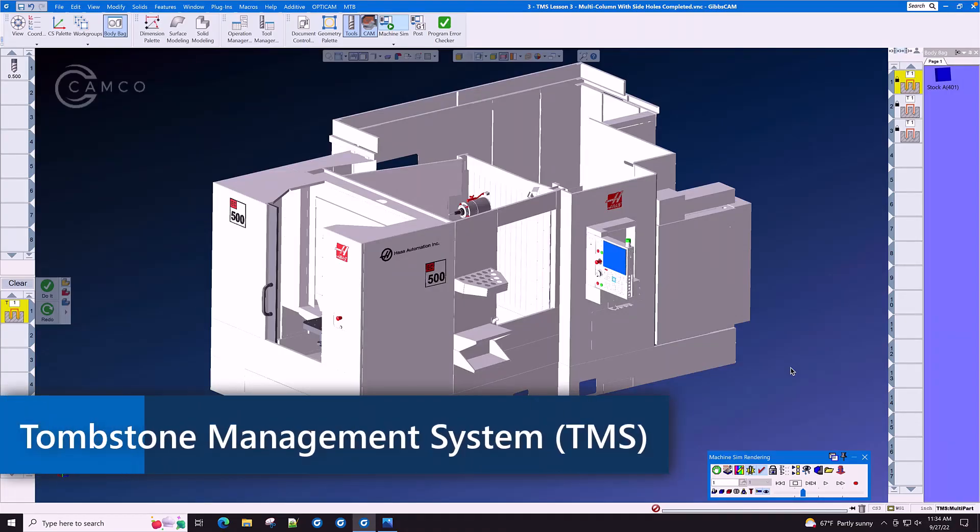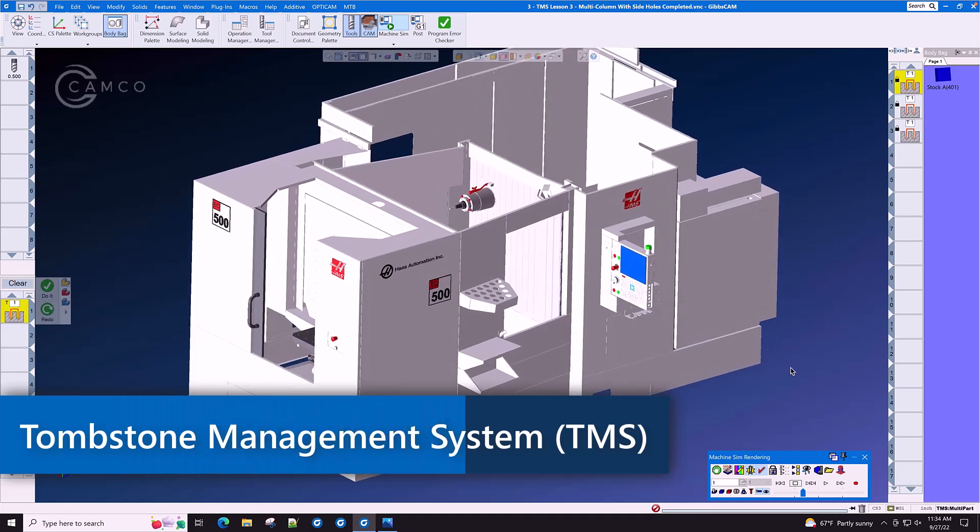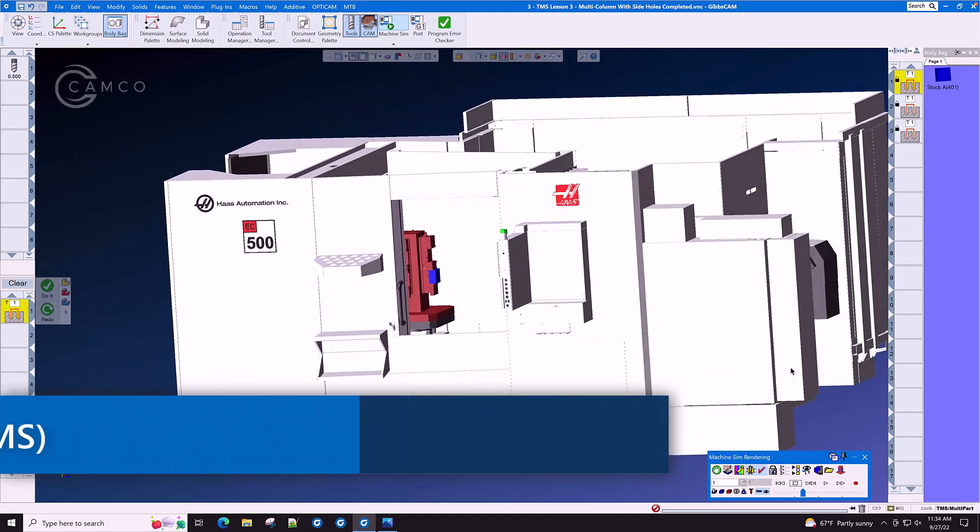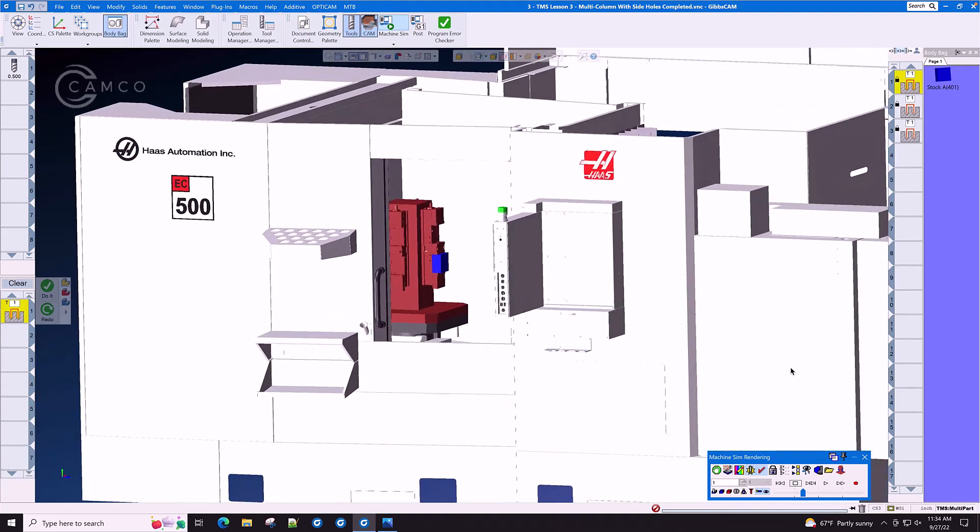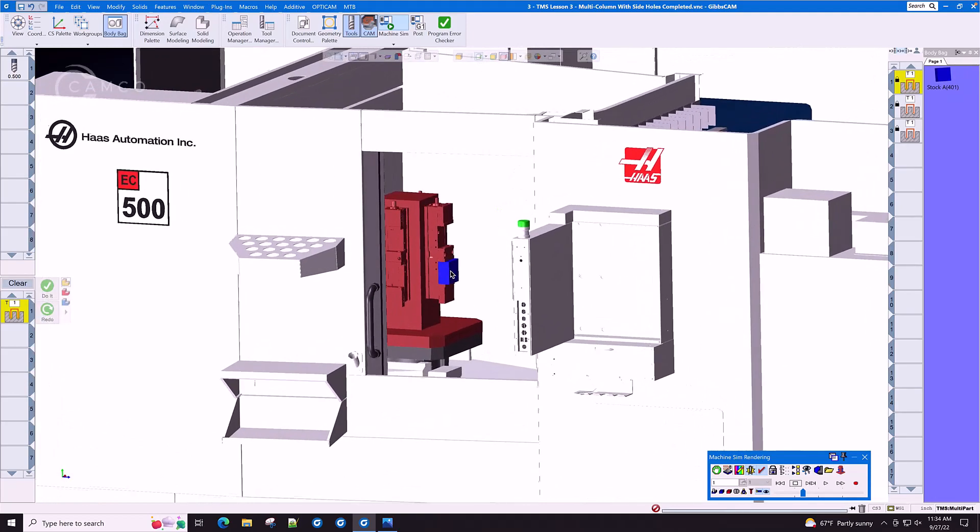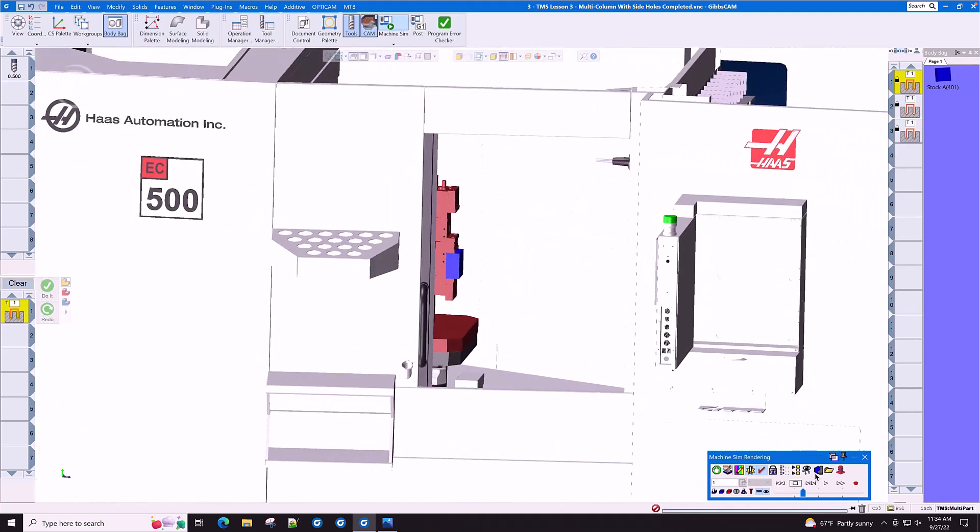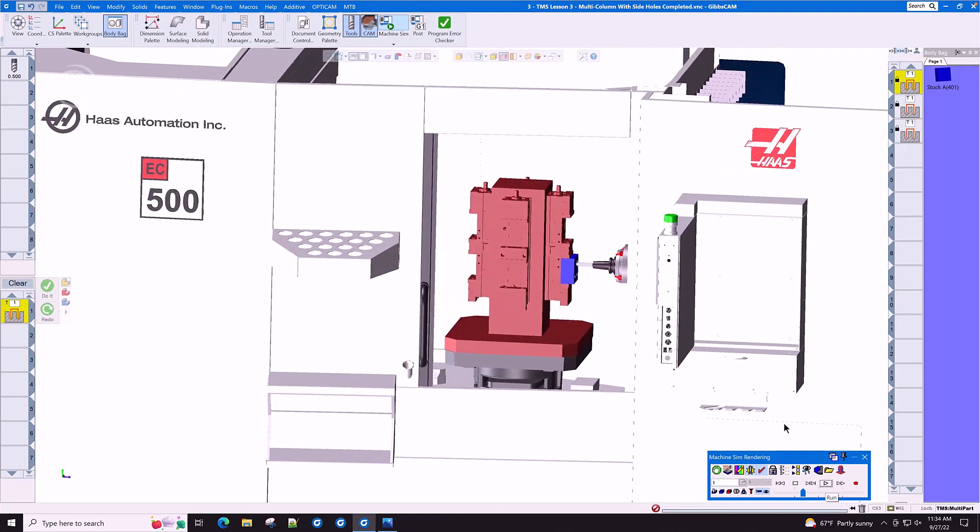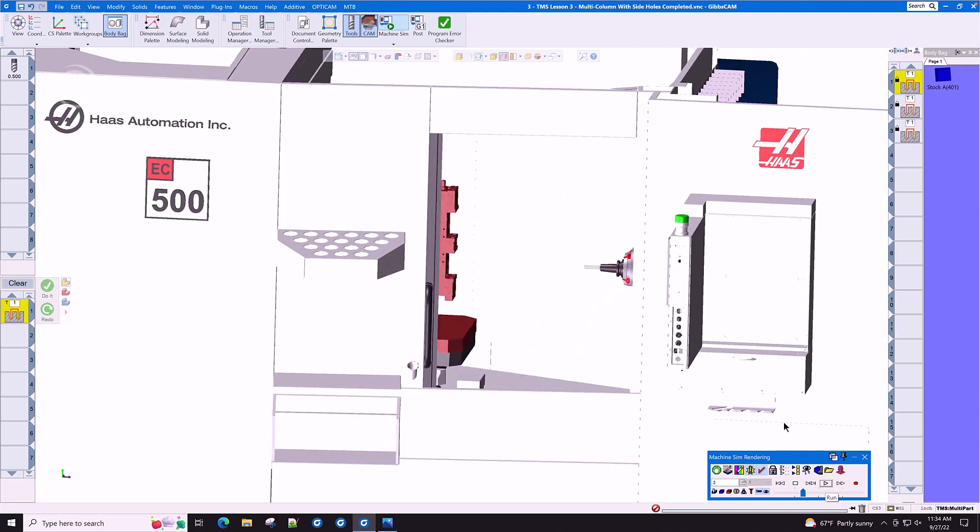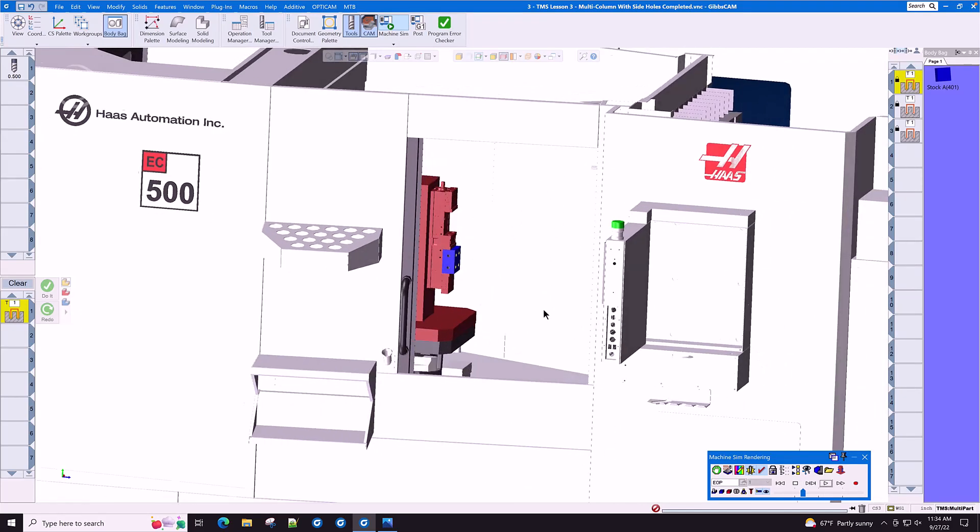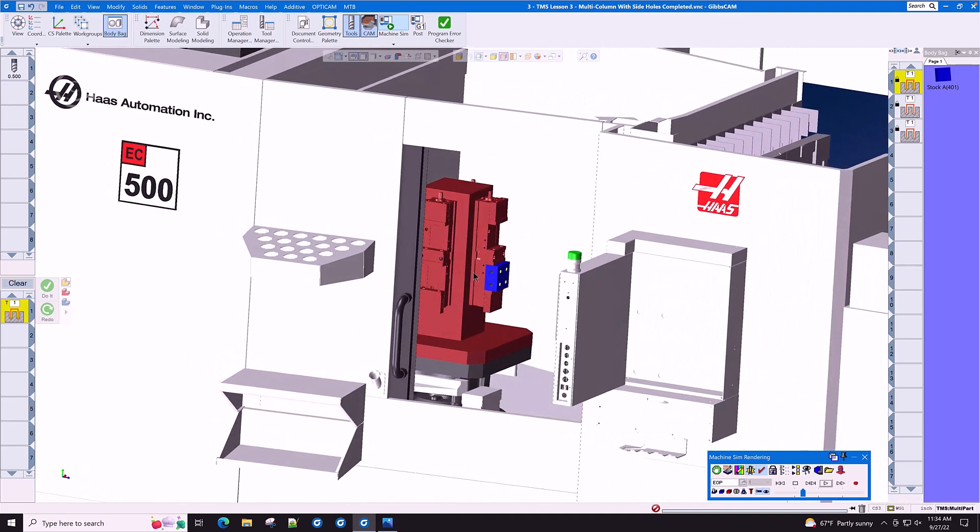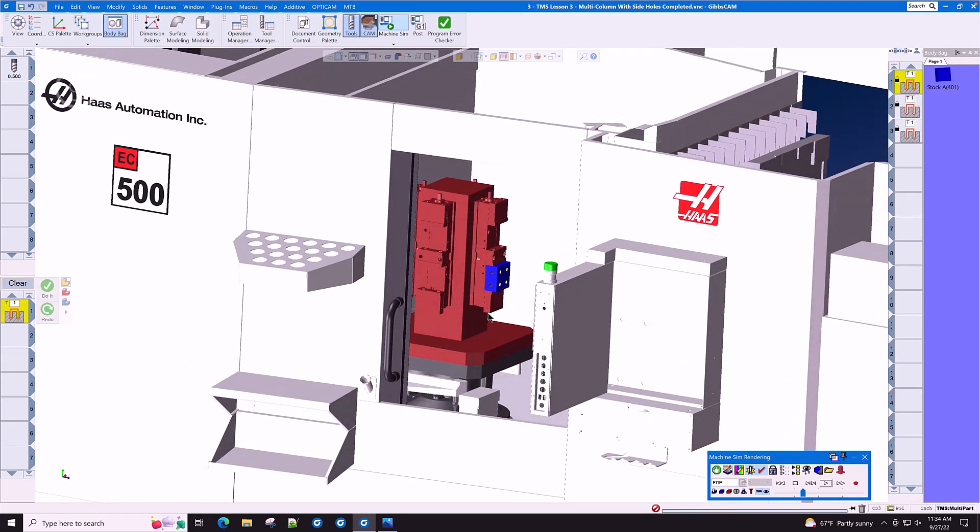Bob has just purchased a four-axis horizontal mill and has a large-scale production job to run on it. Bob has programmed one part on this tombstone and is wondering if there is a fast and easy way of duplicating this part in multiple locations around this tombstone.